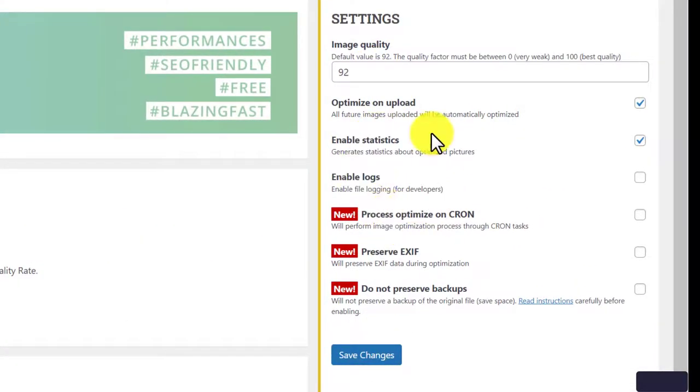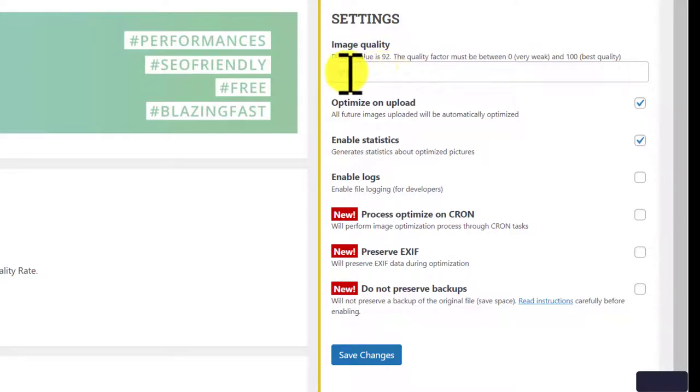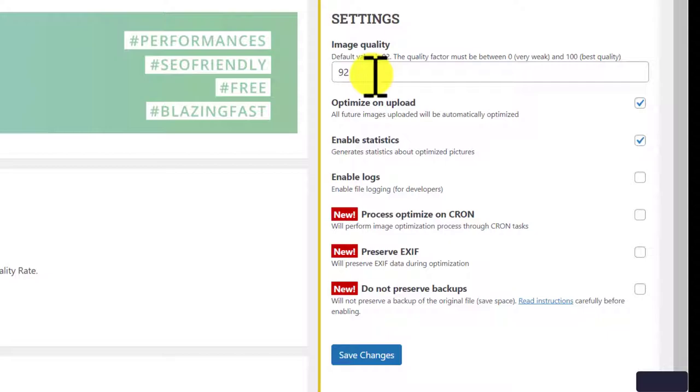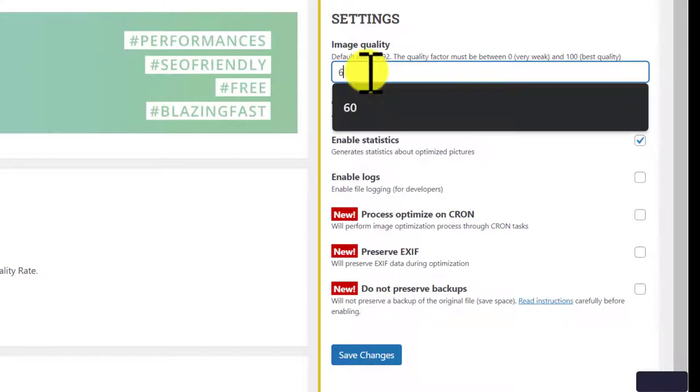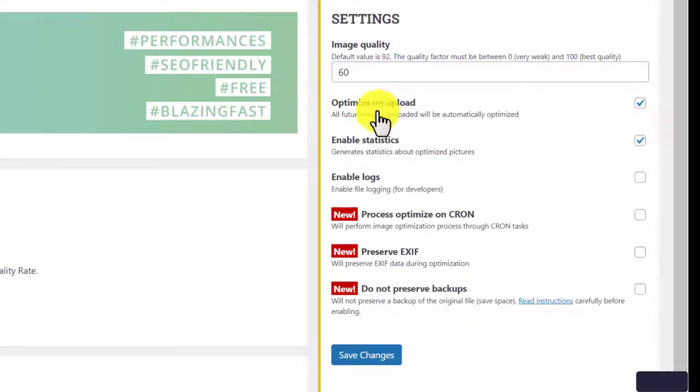By default, the image quality is set as 92. That means, when you upload any image that is 100 kilobyte size, Resmushit plugin will convert that to 92 kilobytes. I personally prefer 60 here for best performance.